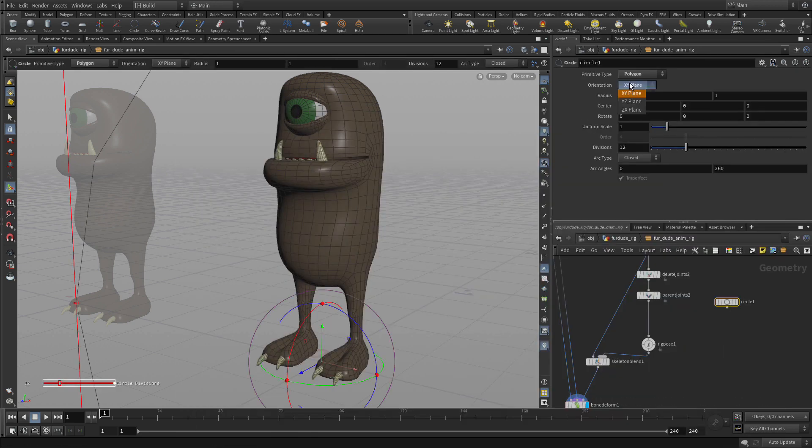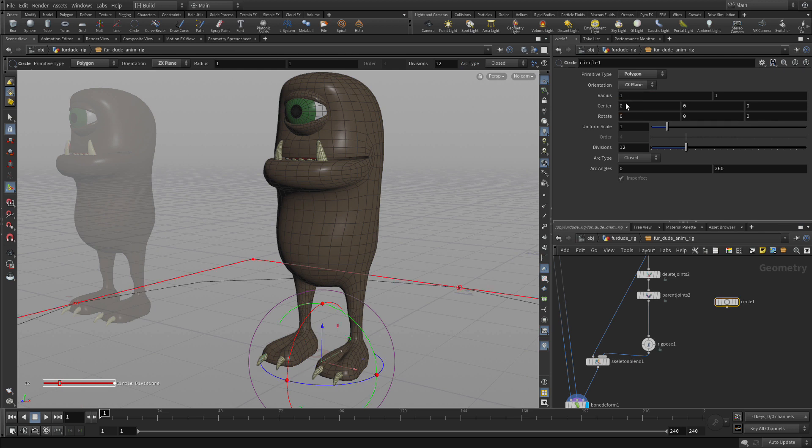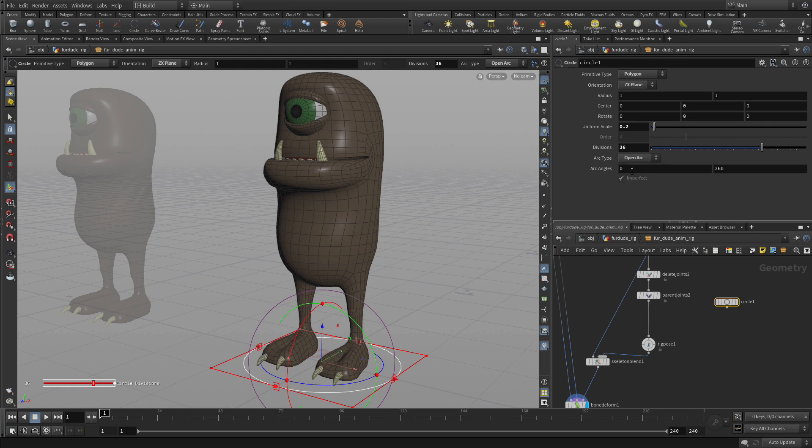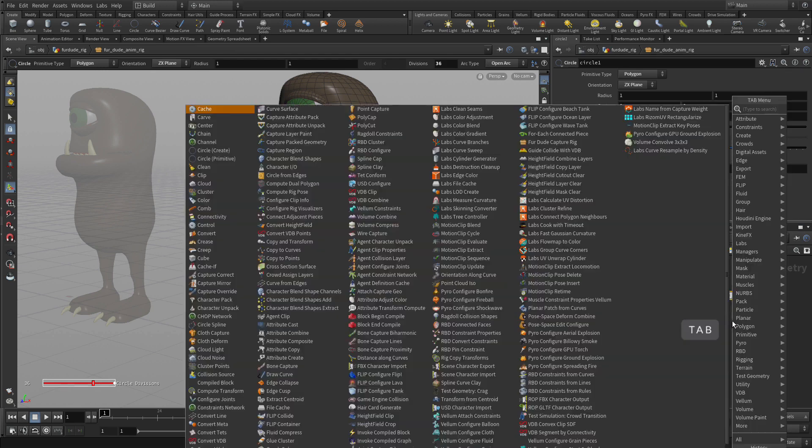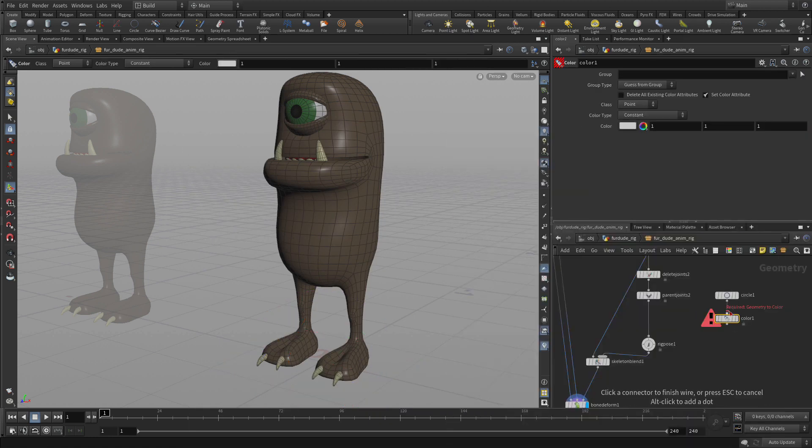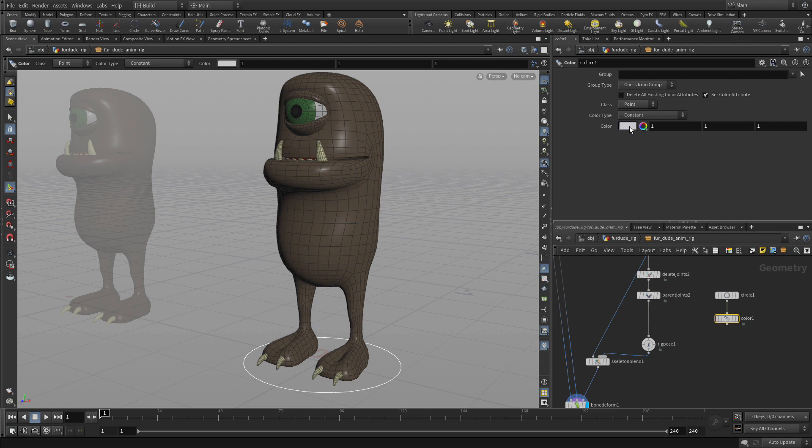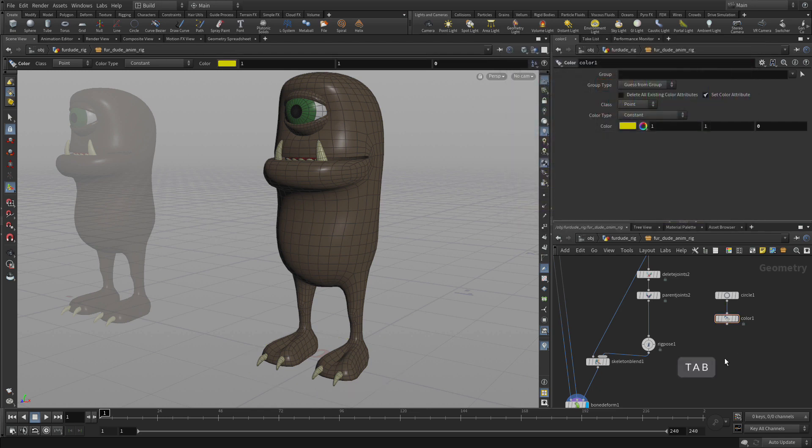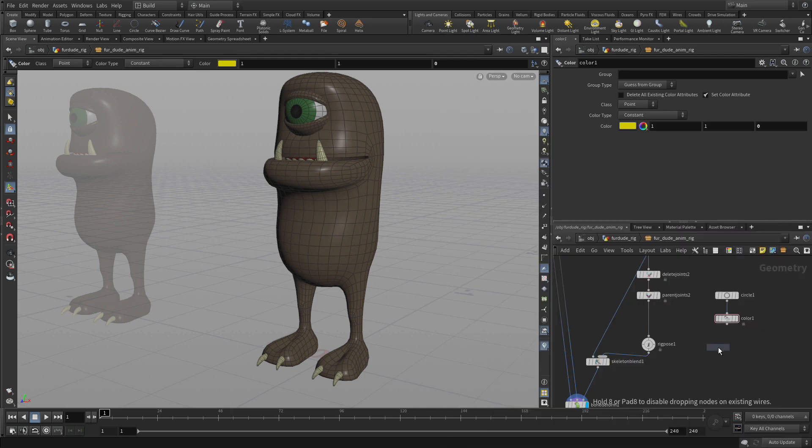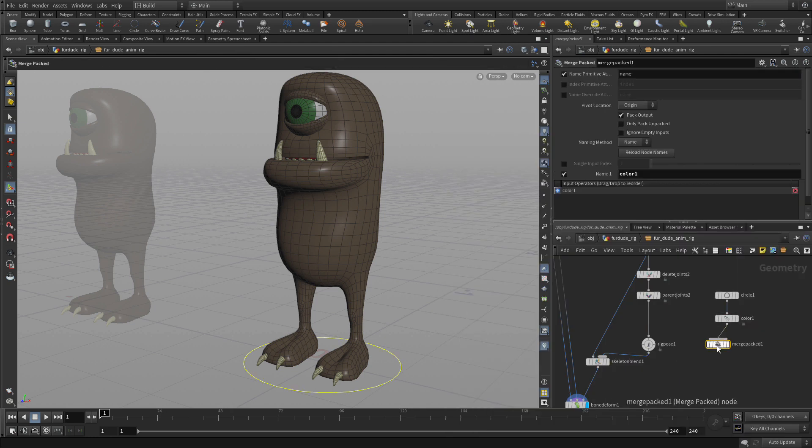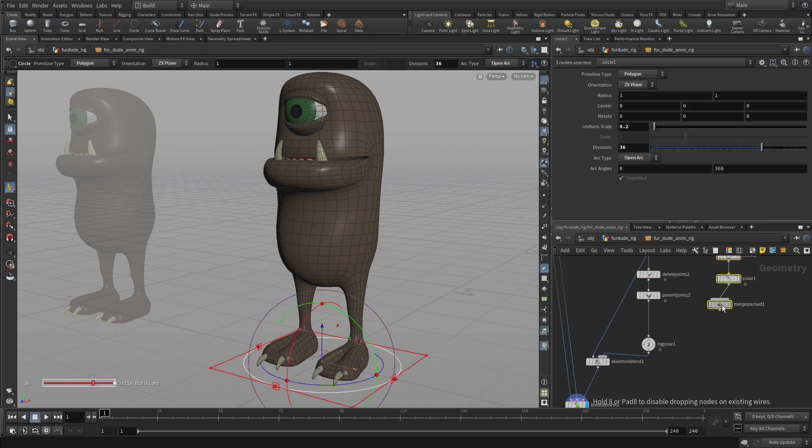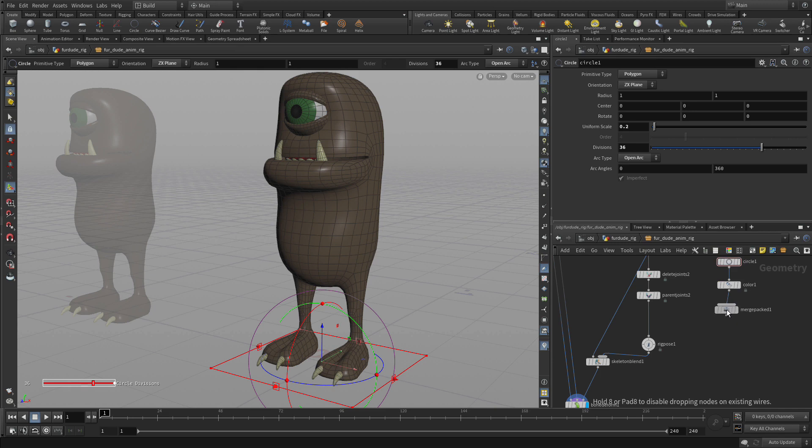So what we're going to do is put a circle down. We're going to put it in the ZX direction. We're going to put a 0.2 as its radius. And we're going to create 36 divisions. And we're going to make it an open arc. So there's no surface. It's just the curve. Now we're going to use this to create handles for the different joints. So we're going to feed that into a color node. And we're going to make that yellow. And then we're going to put a merge pack node down. And we're going to feed that into there. And we're going to call this first one color underscore control. So this gives us our main sort of handle that we're going to use for the various joints.